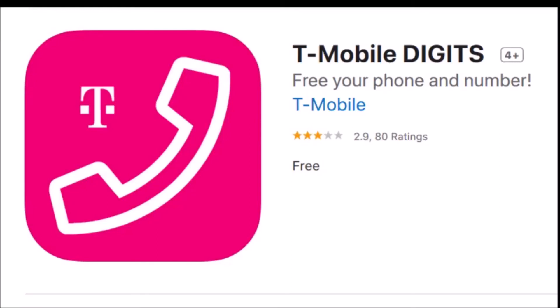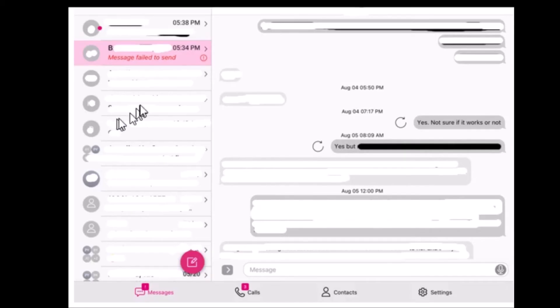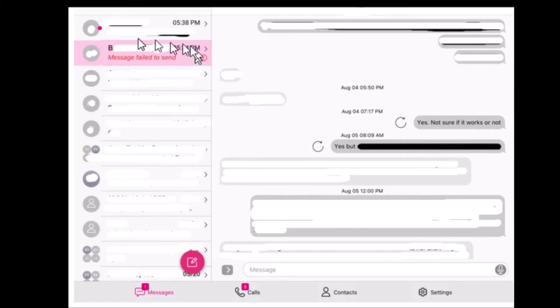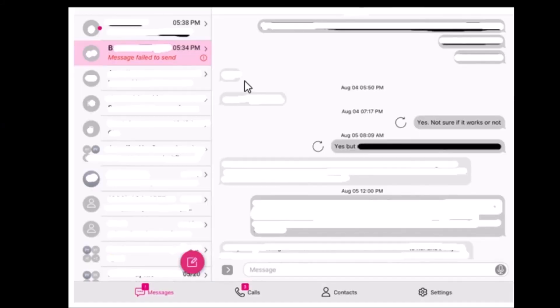Hello everybody. If you're using the T-Mobile Digits app on your mobile phone or tablet and you're getting a message like this one that says 'message failed to send,' let me show you how to clear that error message.